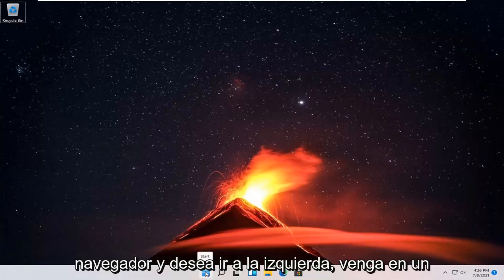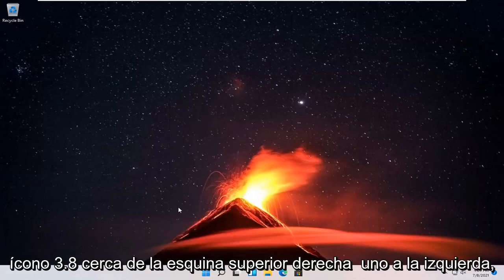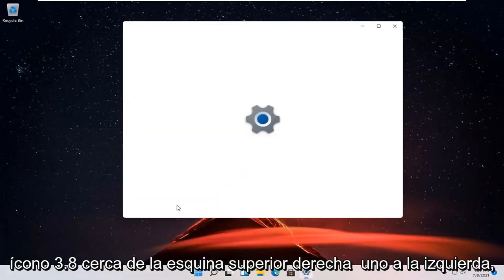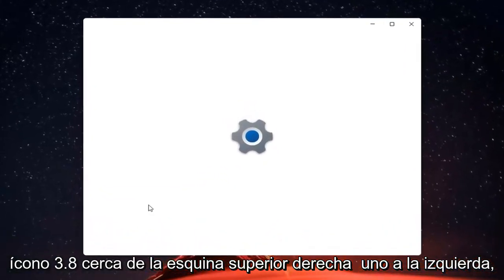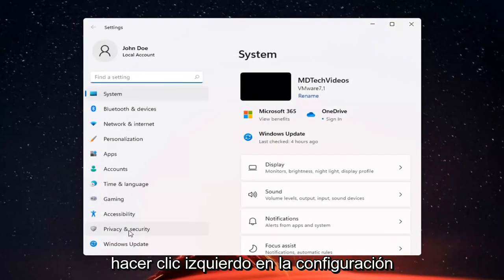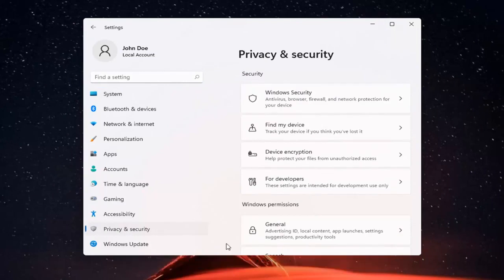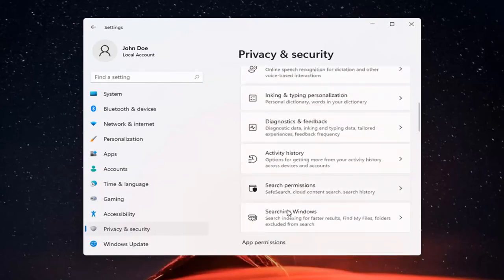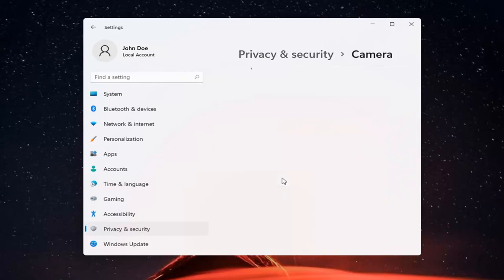So all you have to do is right click on the Windows start button and select Settings. You want to go ahead and select Privacy and Security on the left side. And now on the right side, you want to go ahead and locate Camera and go ahead and left click on that.